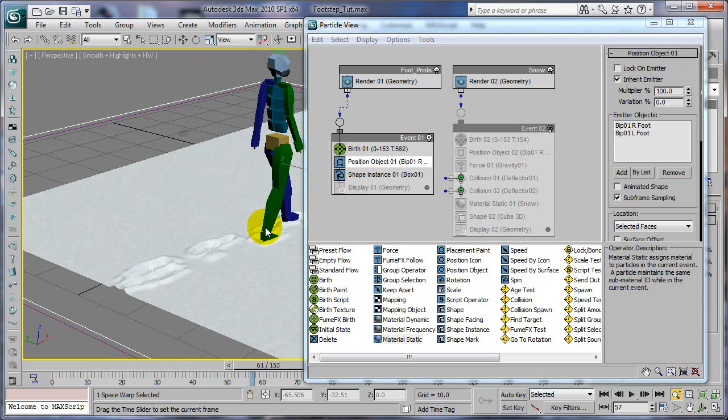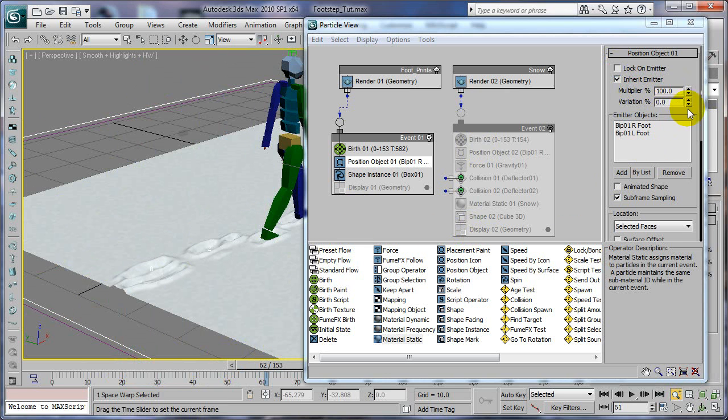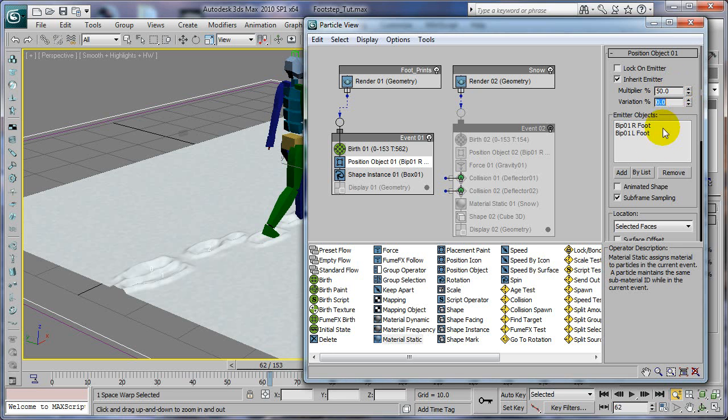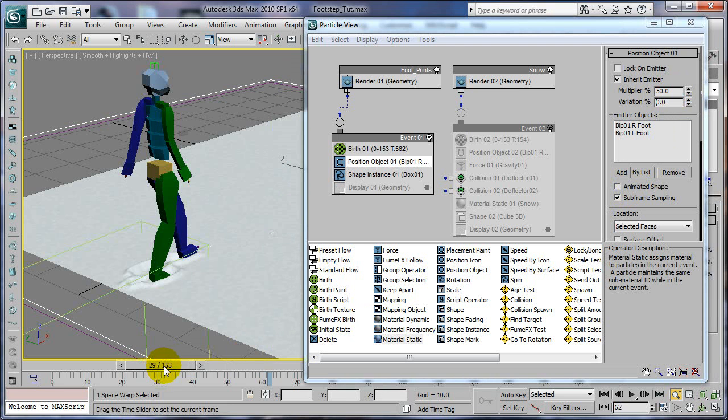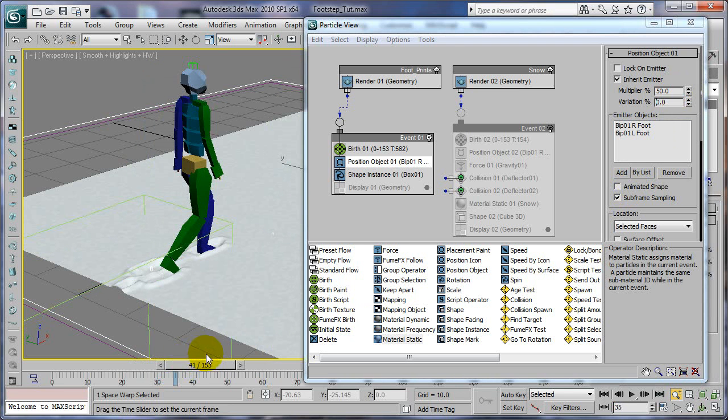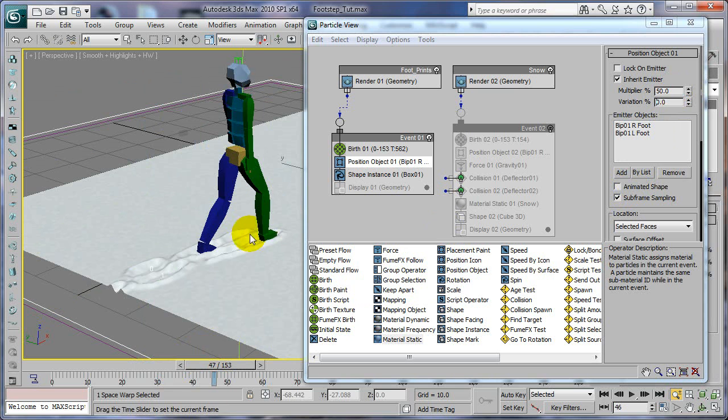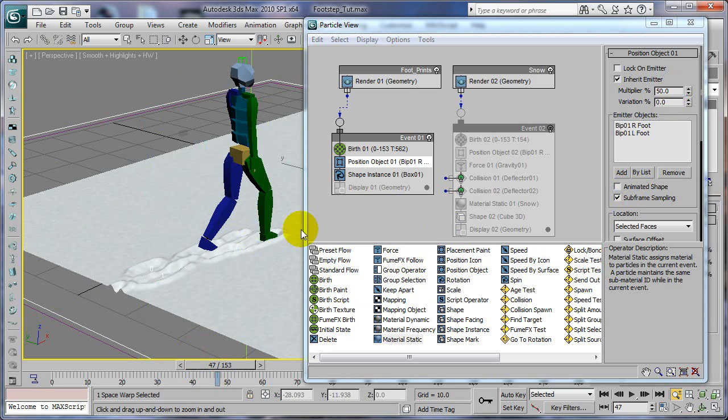The stuff will actually flow sort of like how water would. You can have the multiplier set up to 50 or whatever. And as he moves, the stuff will actually flow with his motion.